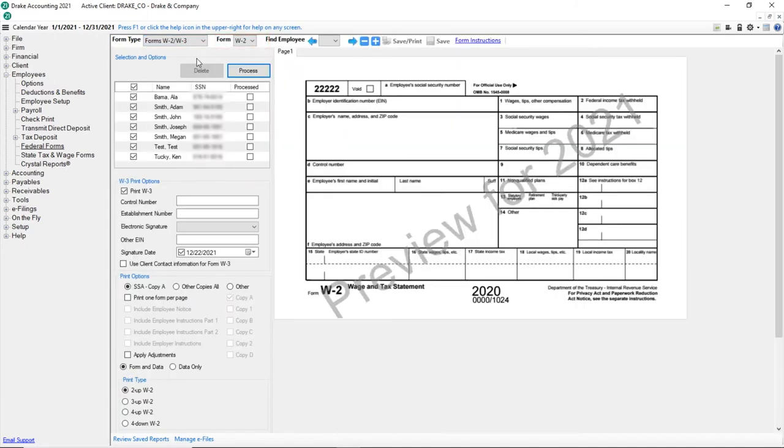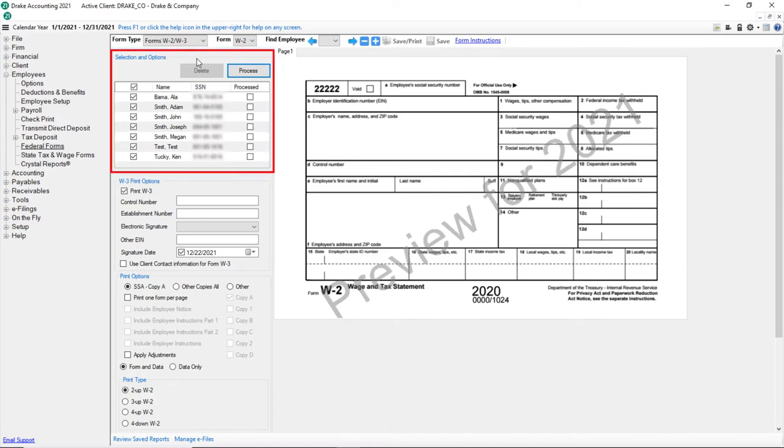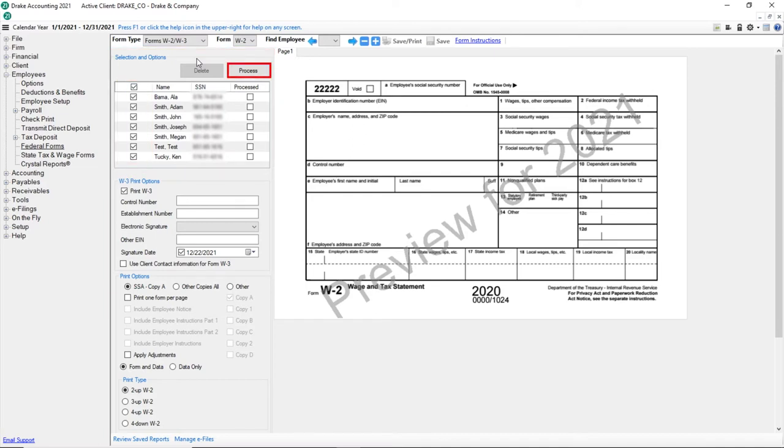All employees that have had some type of check processed during the year are listed under Selections and Options. By default, all employees are selected. Next, click Process.